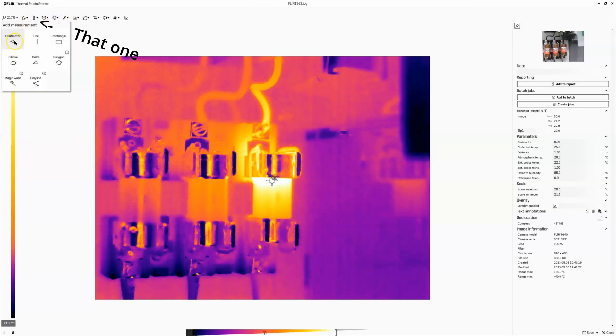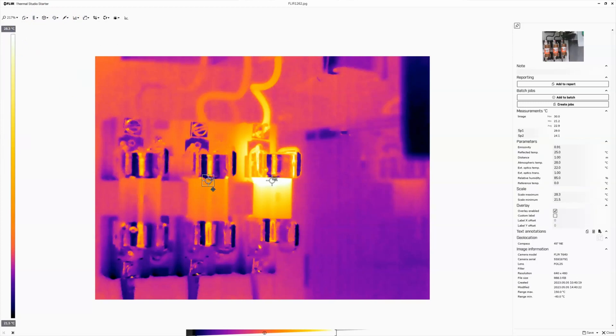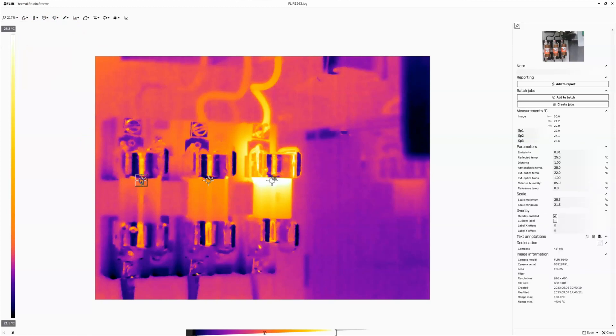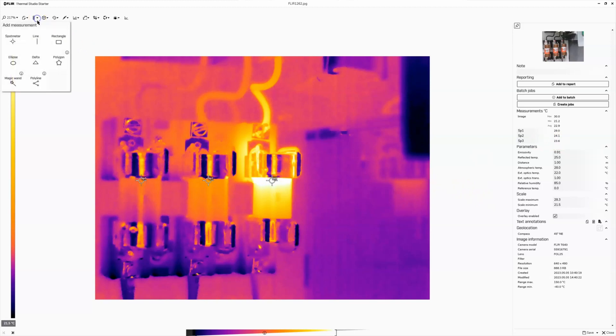And I really want to do comparison spots. Because I want to compare all three phases to each other. So this phase, or the C phase, spot one is 29 degrees, spot three is 23.6 degrees, right? So I can very quickly make a comparison like that. And I make it really easy to see on the report that we're doing a comparison by adding more spot meters.